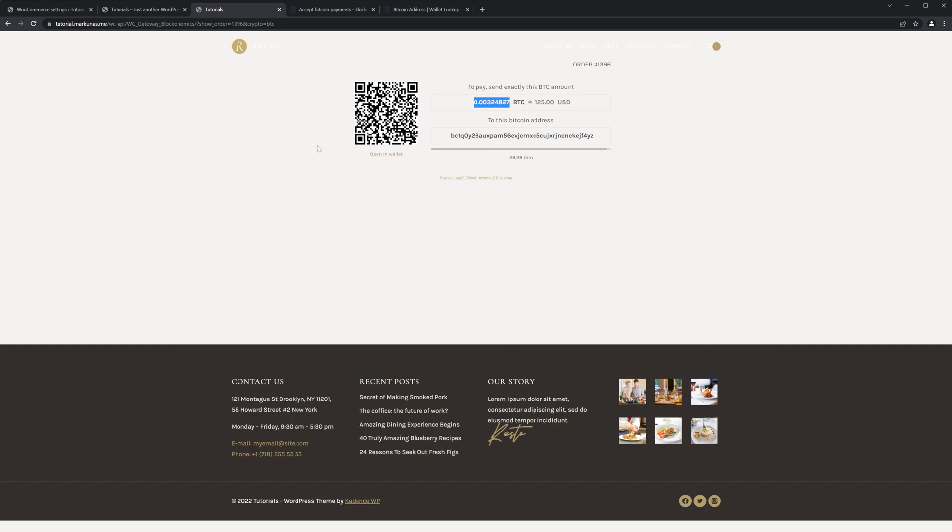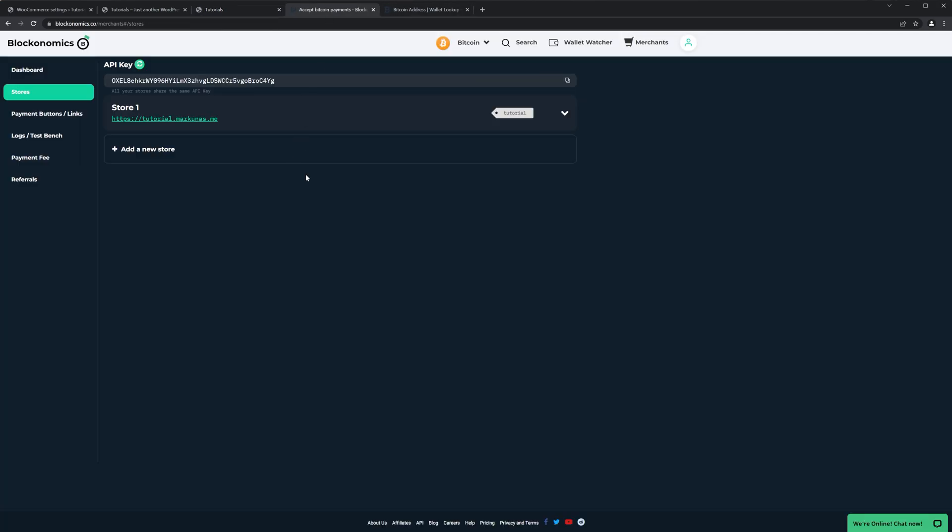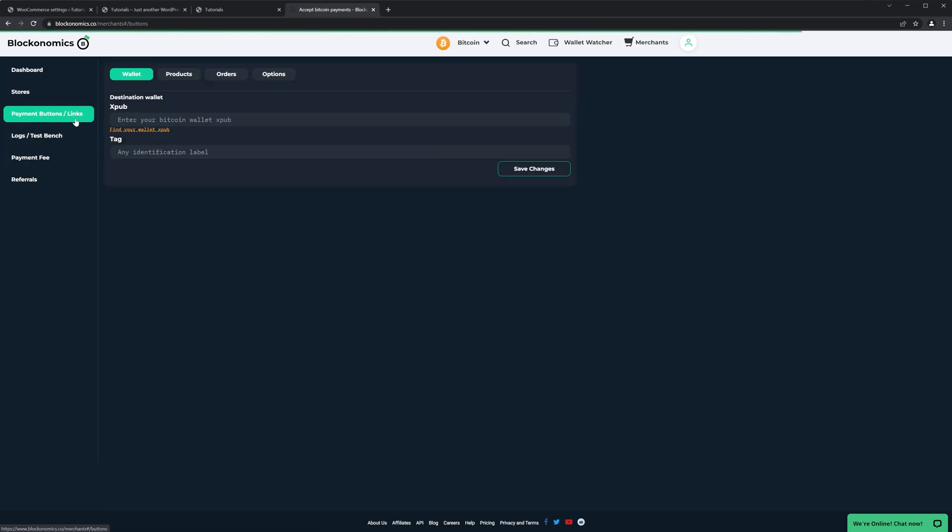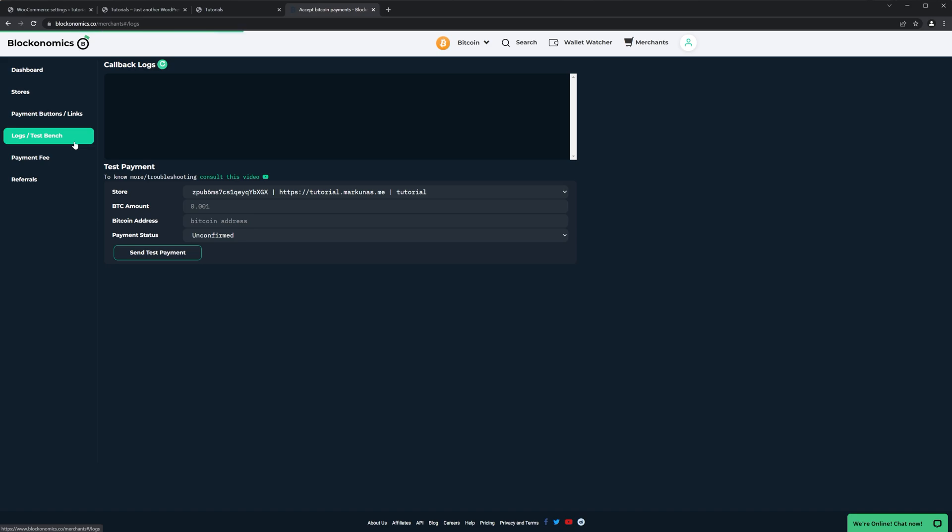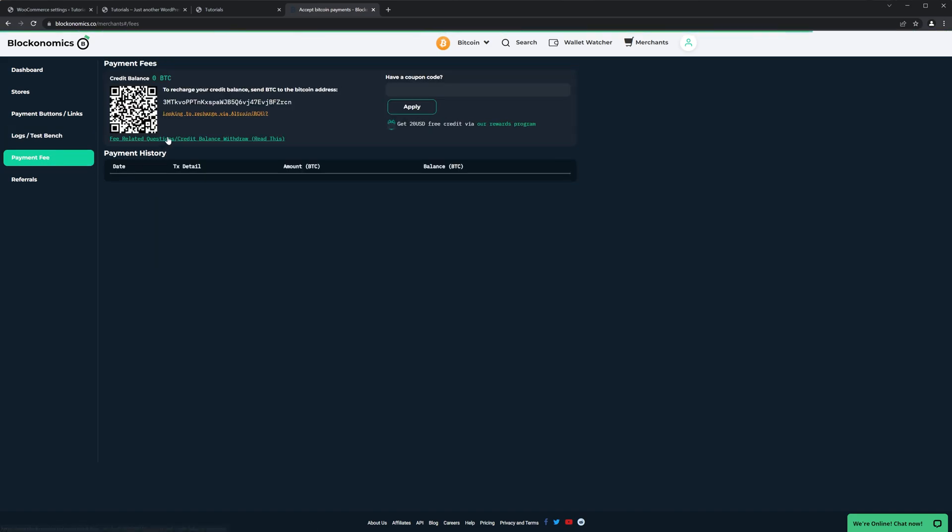And that's it. And now we don't need this. We have some extra options on the Blockonomics website. So we can create payment buttons for products and so on. Then we have logs, test benches, and so on. Payment. And also first 20 transactions are free, so you don't have to pay anything. But later on they will take one percent and also a small processing fee from your balance, so you need to refill this to continue using their service.